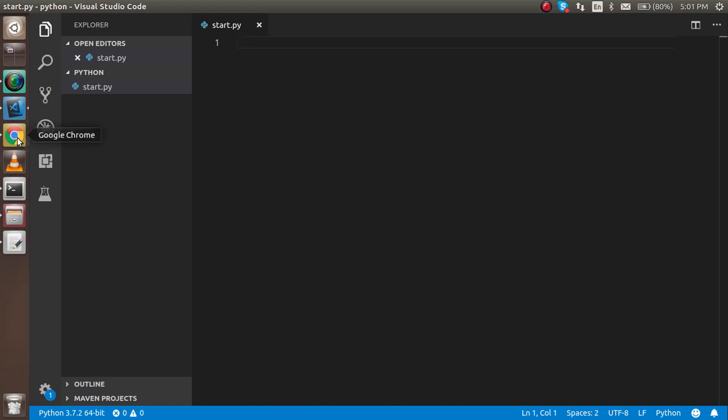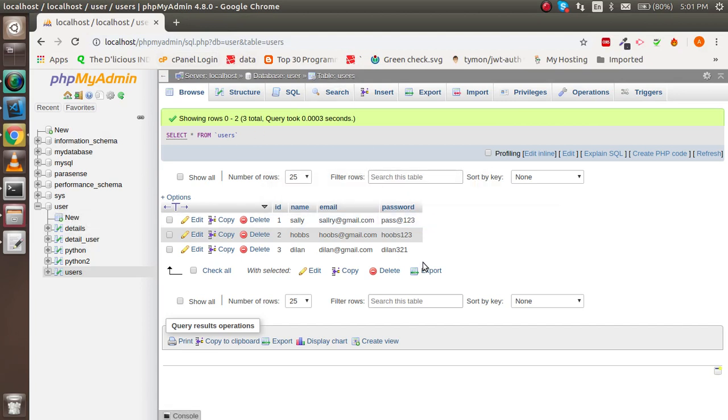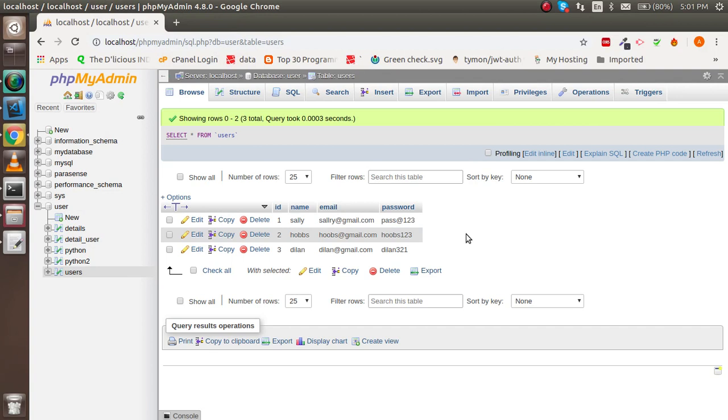This is my database named 'user' and the table name is 'users'. Here we can see that we have three records. We will delete some records with the help of a query through Python.